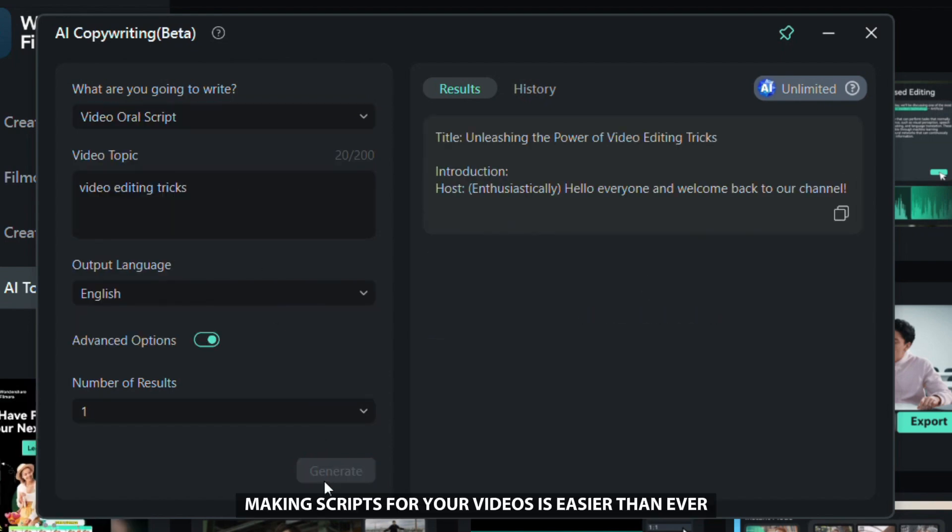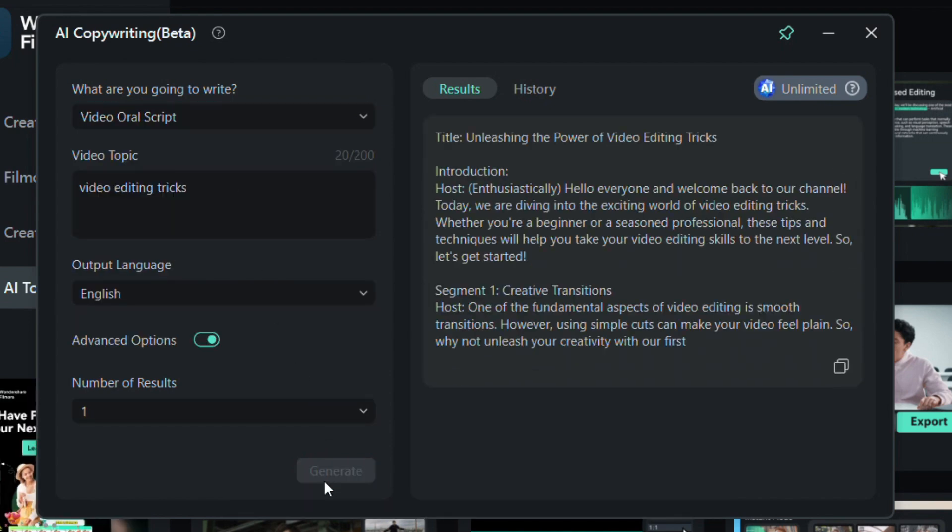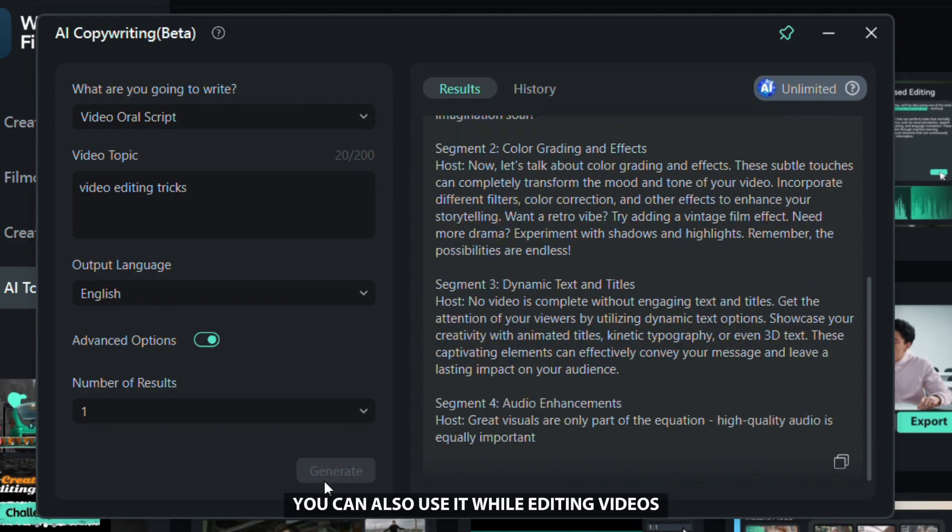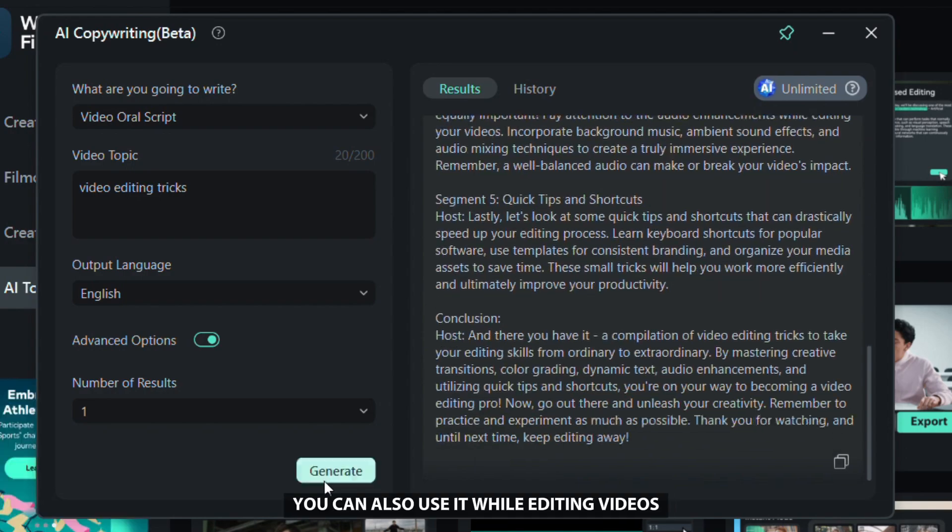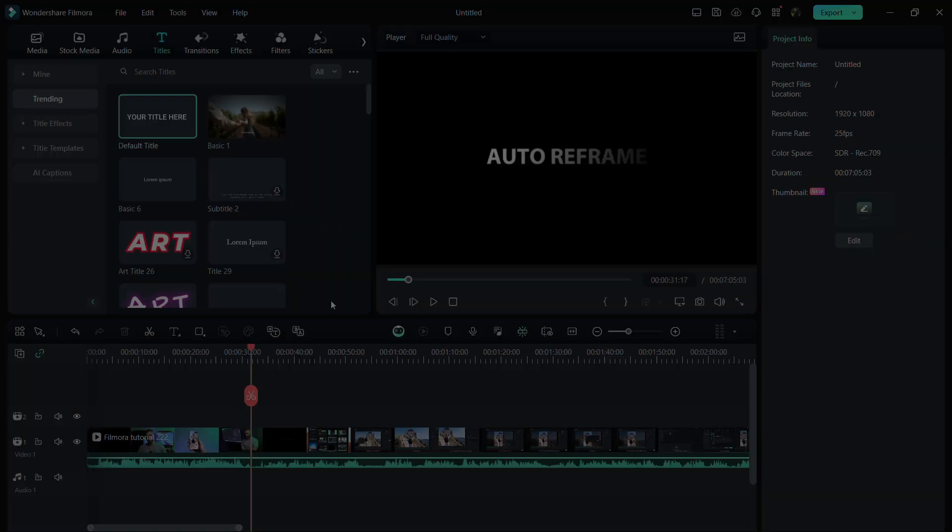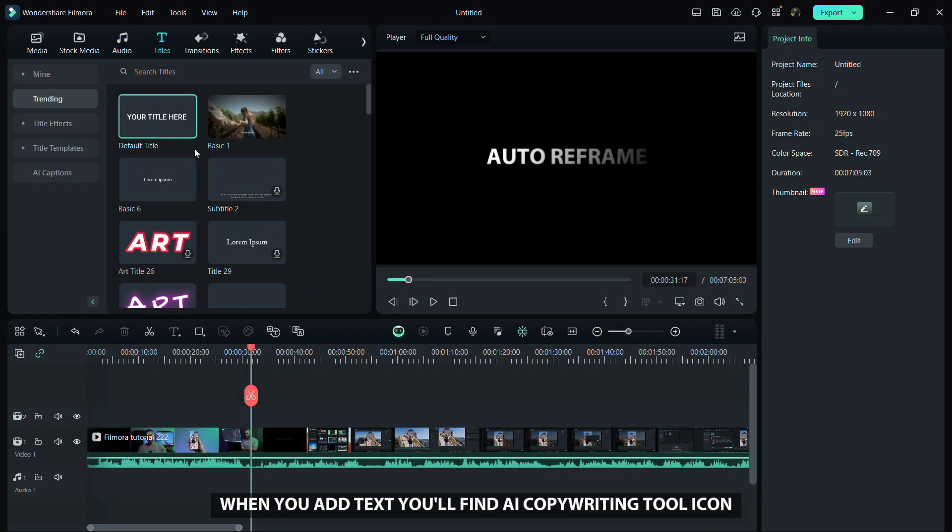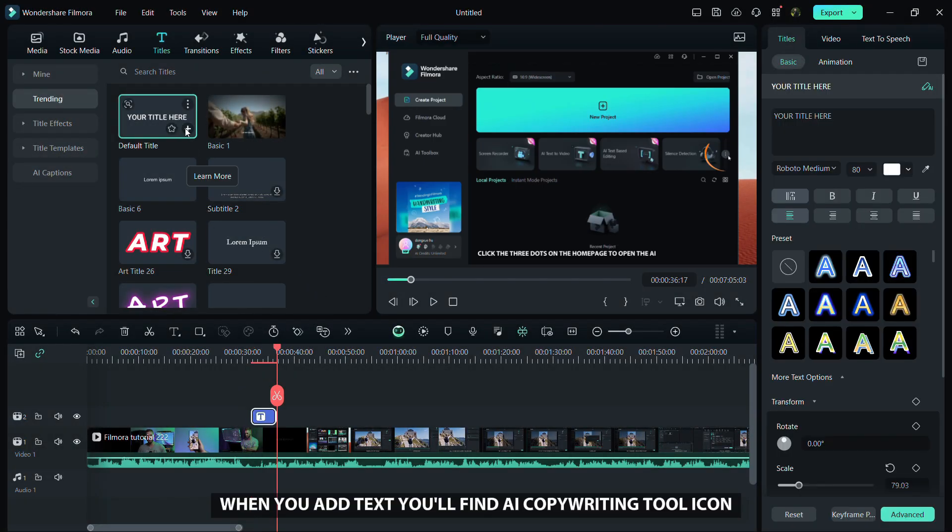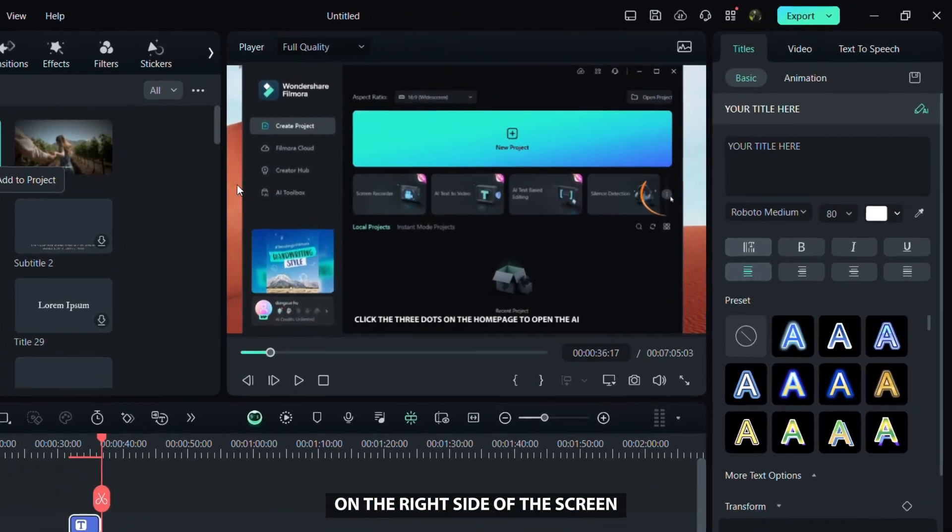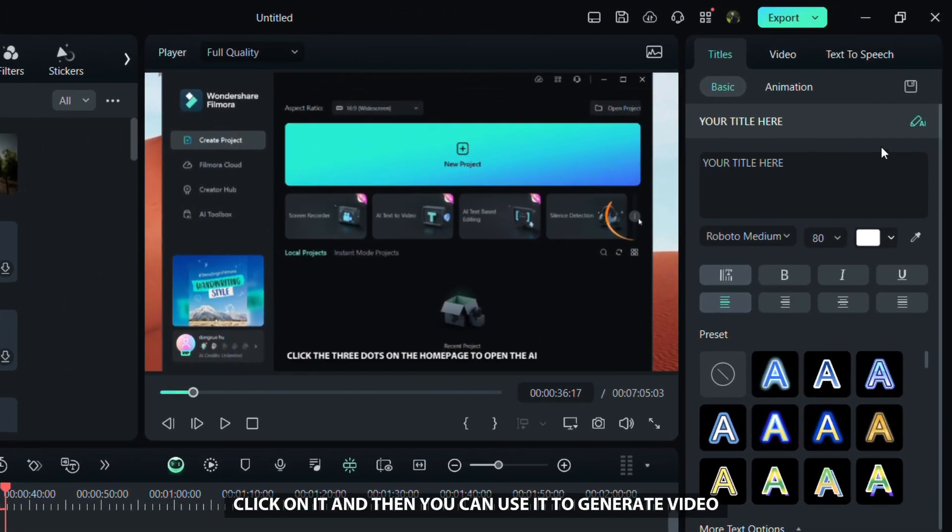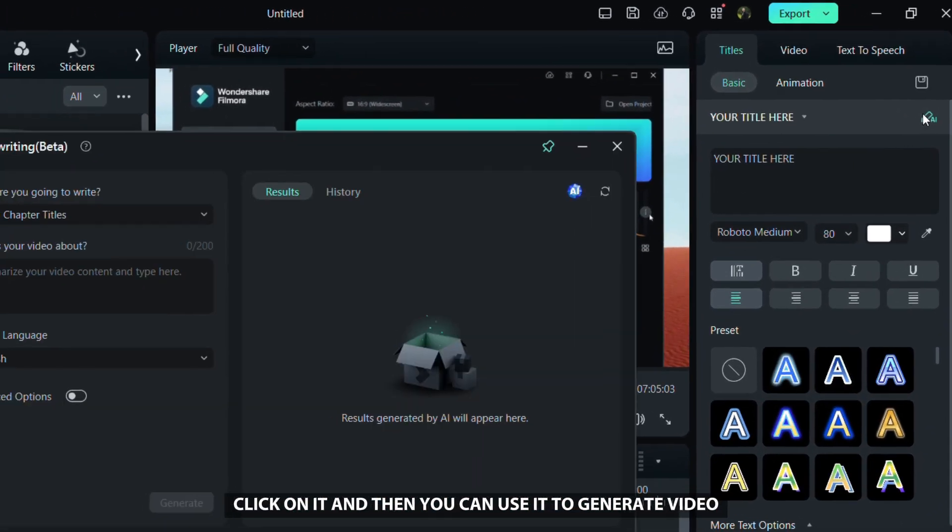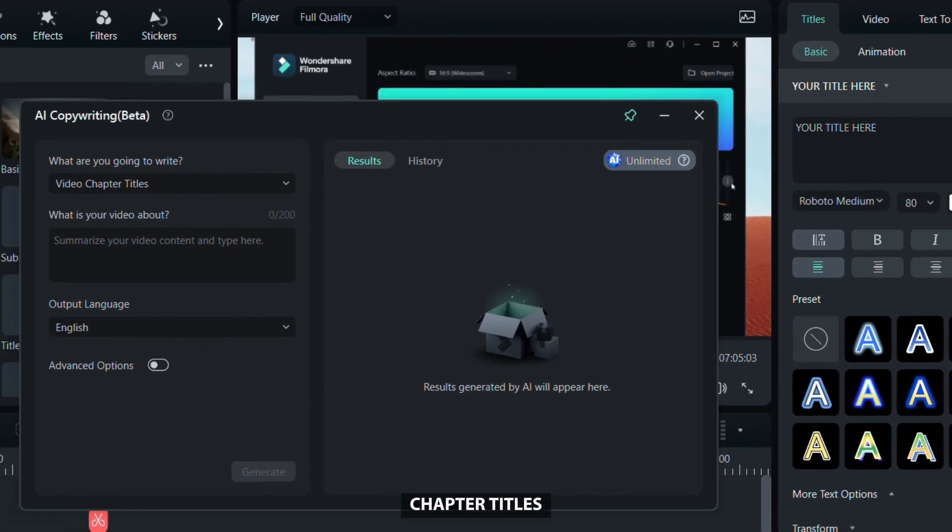You can also use it while editing videos. When you add text, you'll find the AI copywriting tool icon on the right side of the screen. Click on it and then you can use it to generate video chapter titles, which can speed up the video creation process.